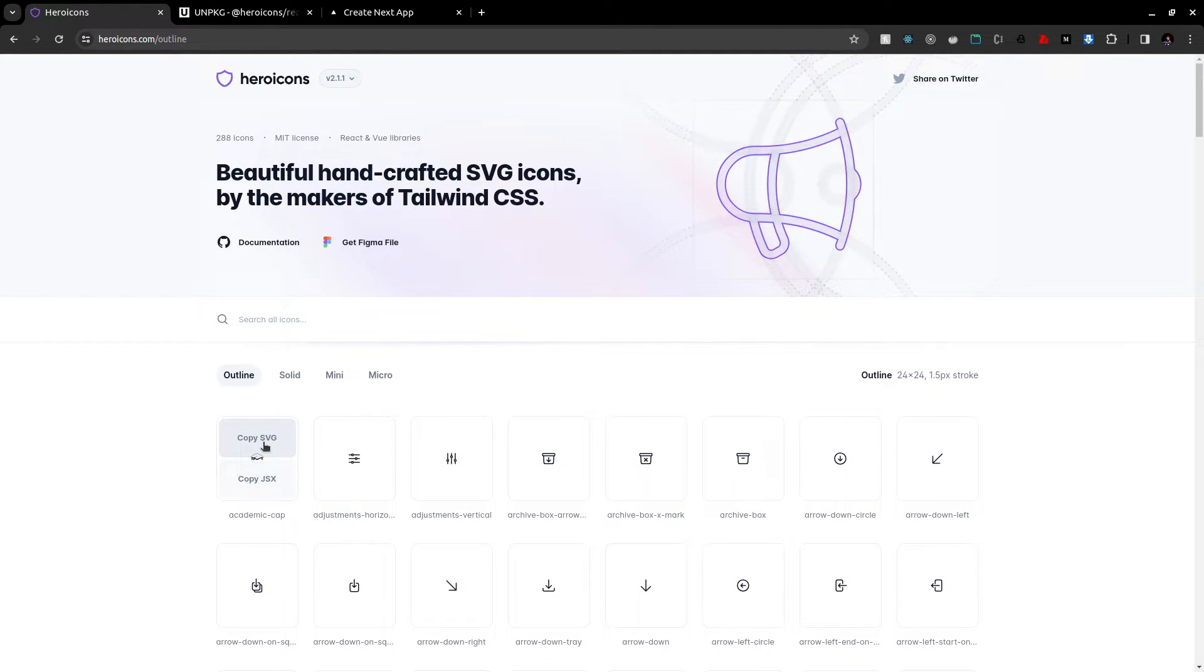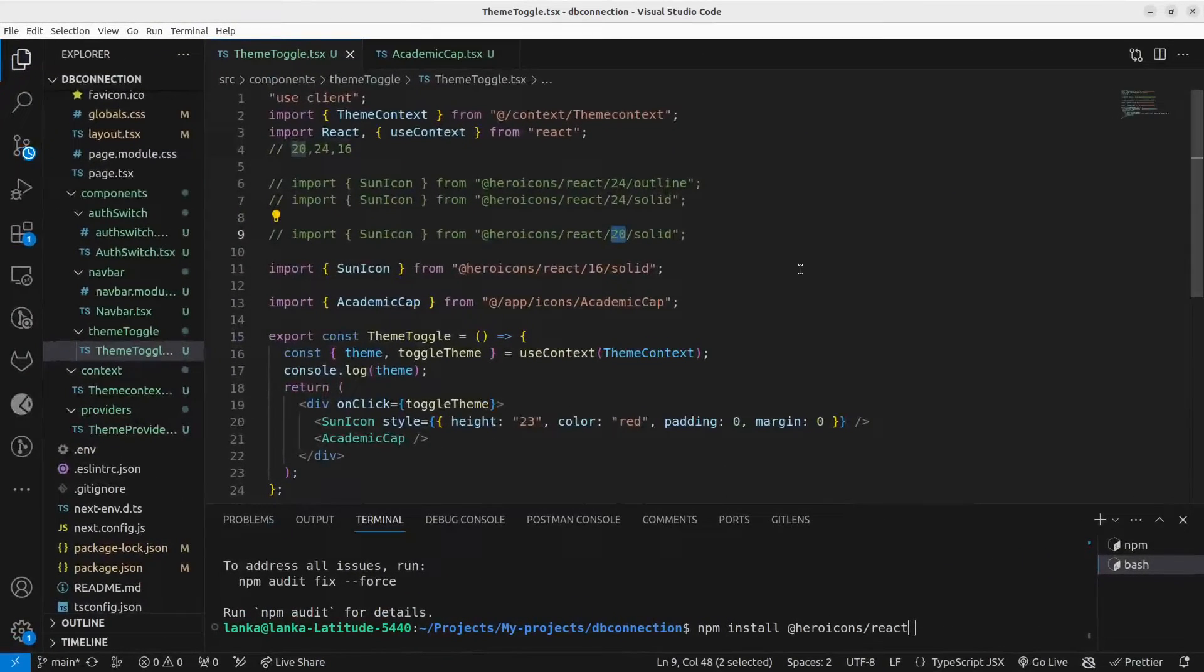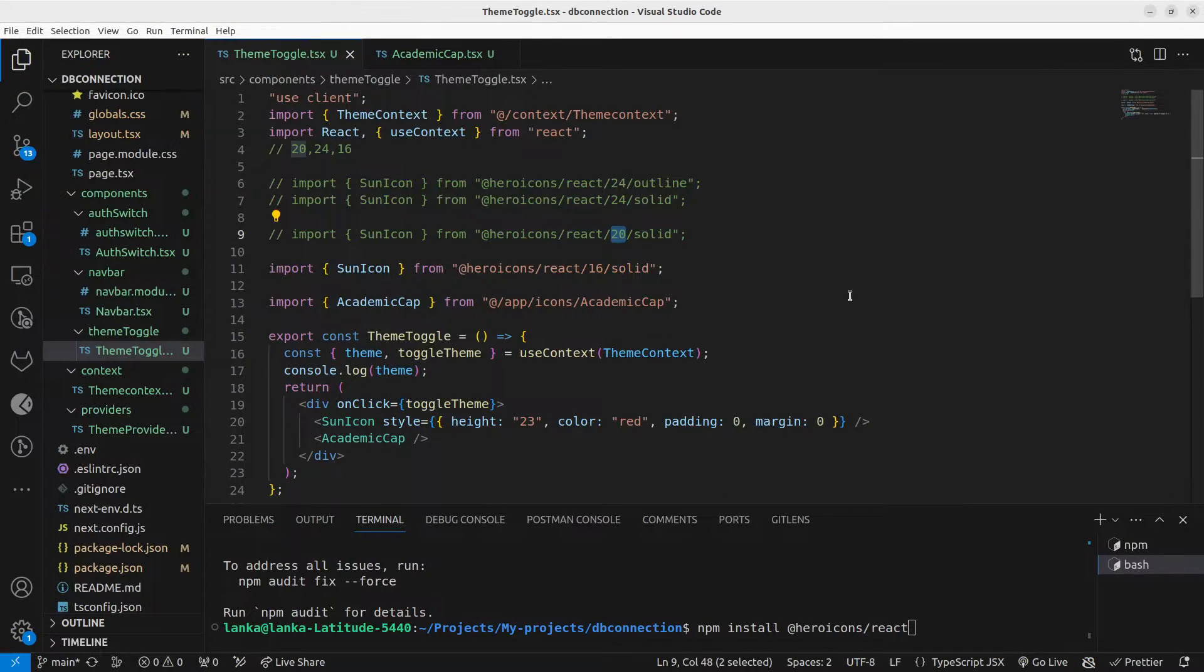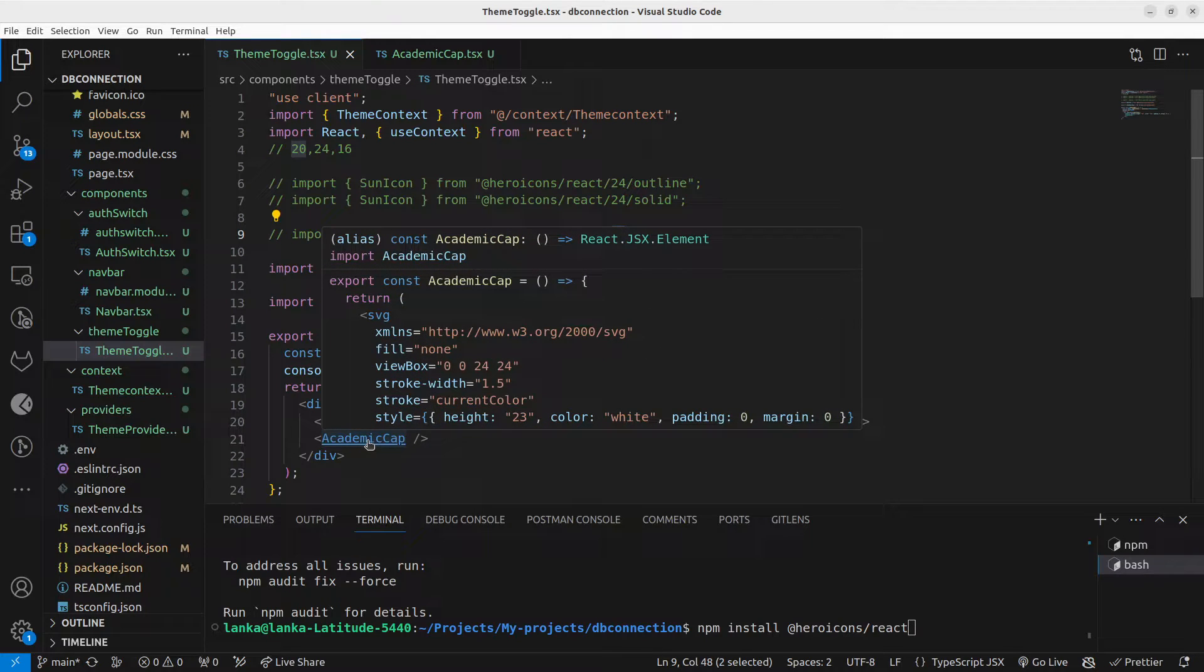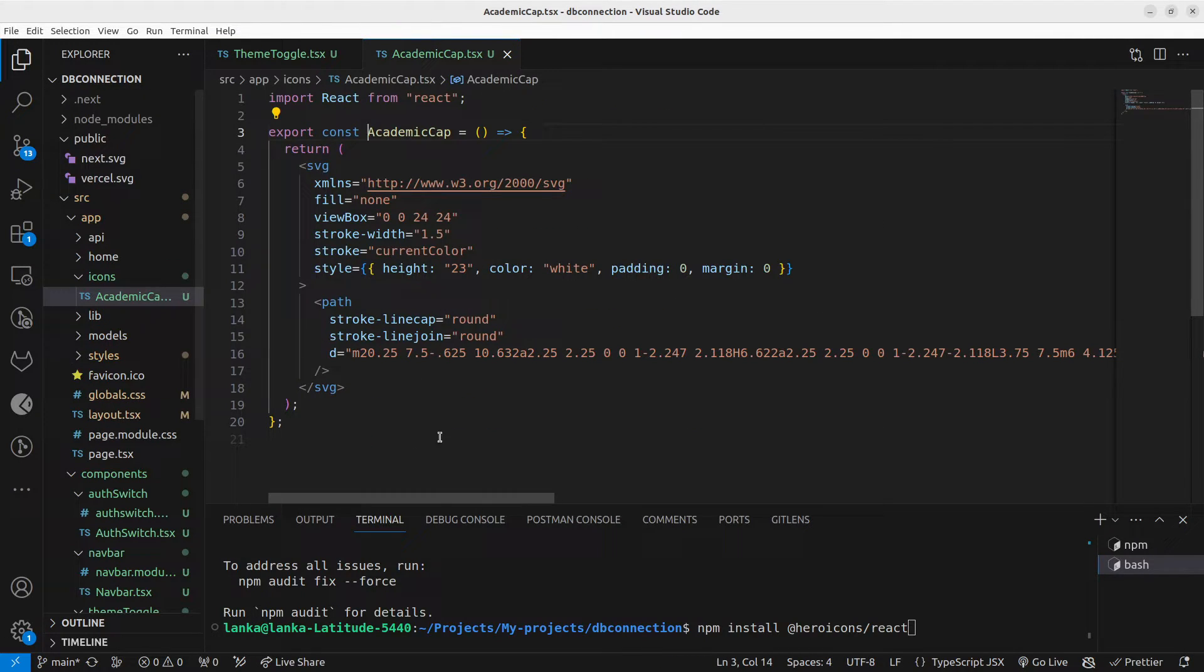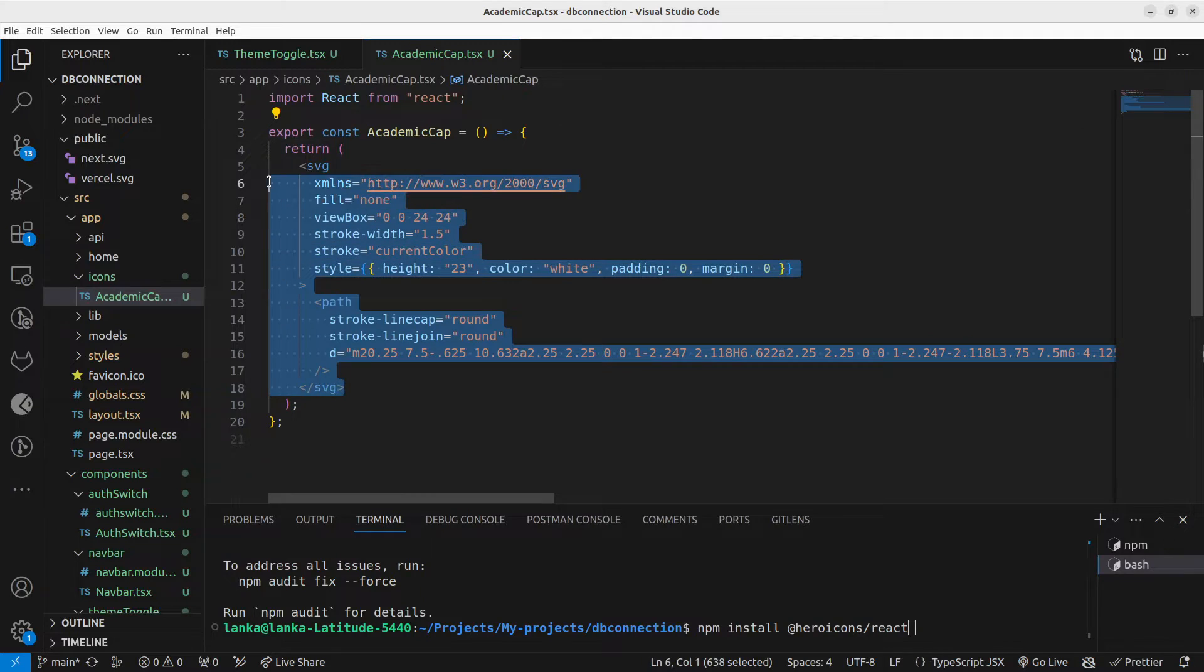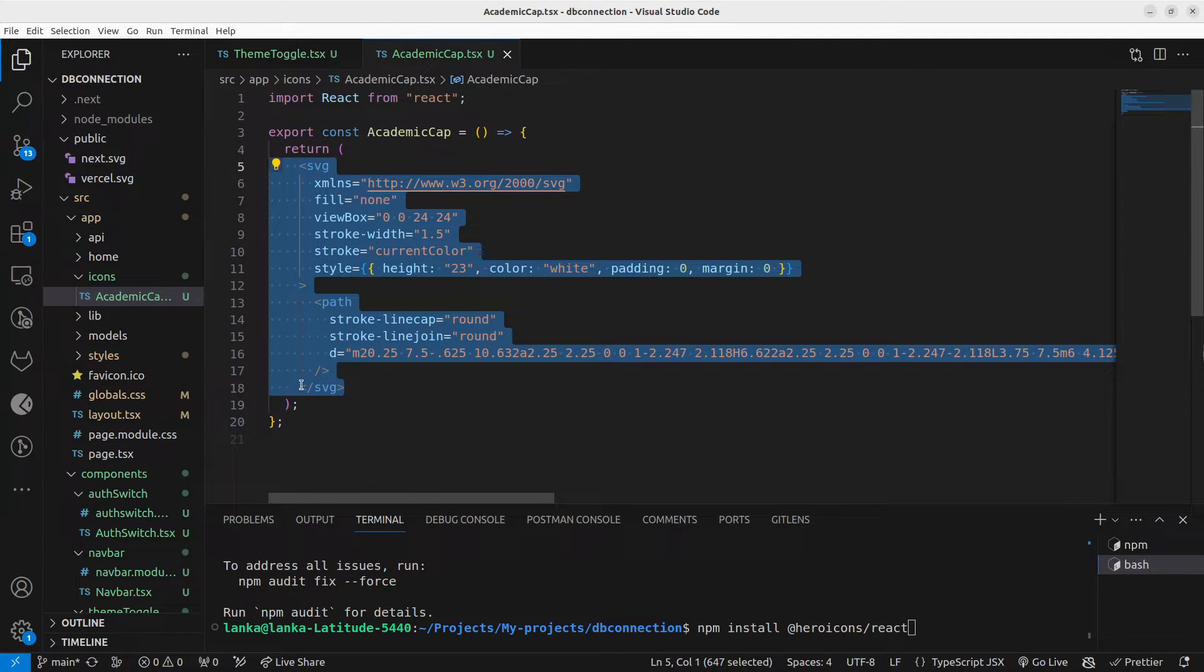I have copied the SVG here and I will show you what I have done to achieve this. If you go to this Academic Cap component, here I have pasted the copied SVG. You have to